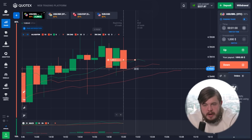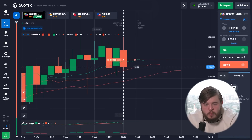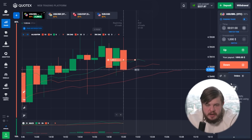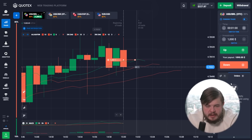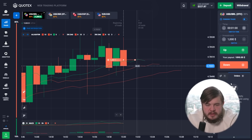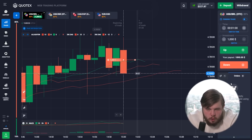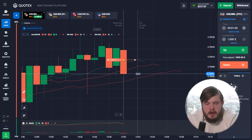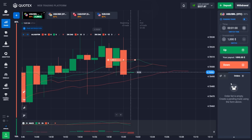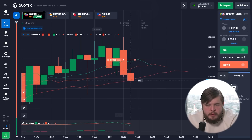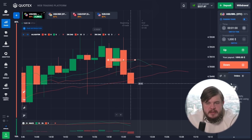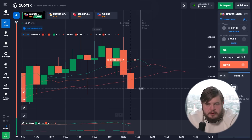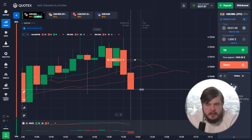We've opened one more sell position. As you can see from the volume indicator at the bottom of the screen — always pay attention to volumes. Our investment for this deal is $1,000, and we always use short time periods as mentioned at the beginning of the video.